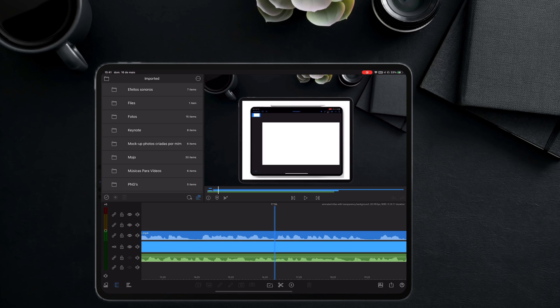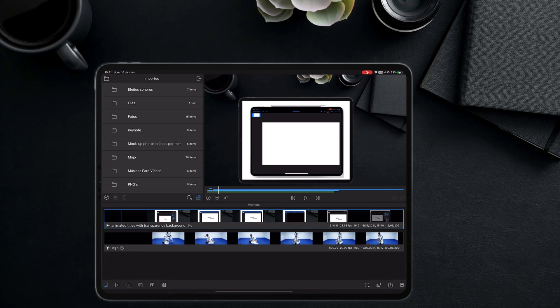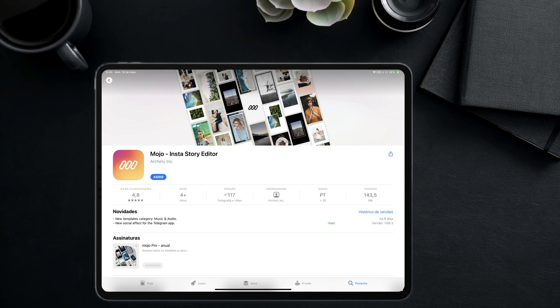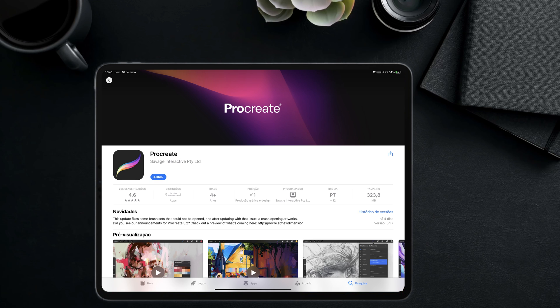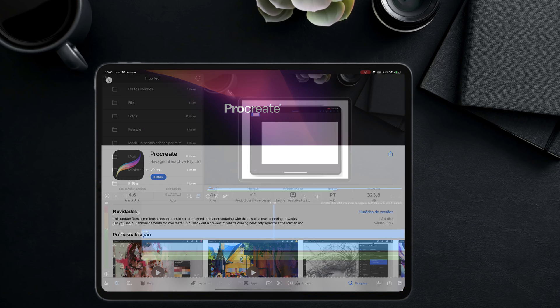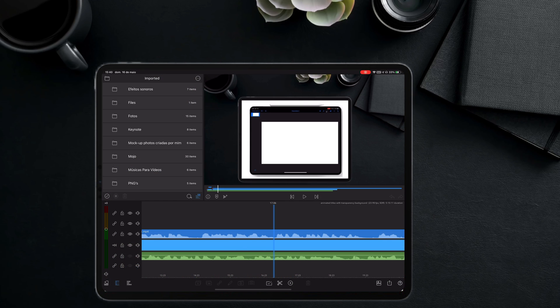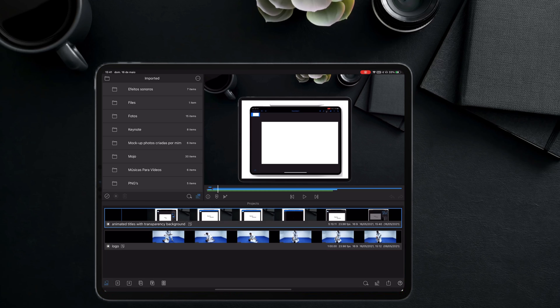In those videos you will see me using apps like Mojo, Keynote or Procreate to create the animated titles. Once I create the titles I will bring them into LumaFusion so I can use them in my projects.